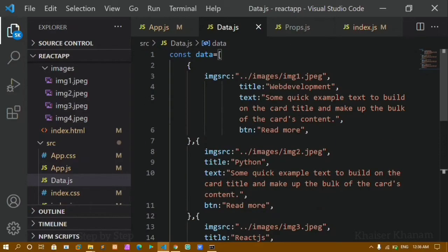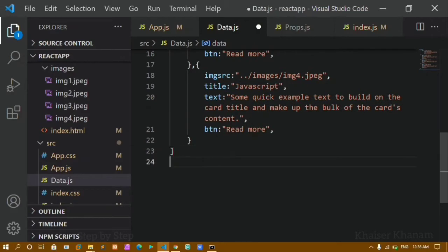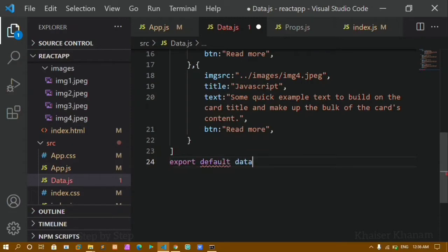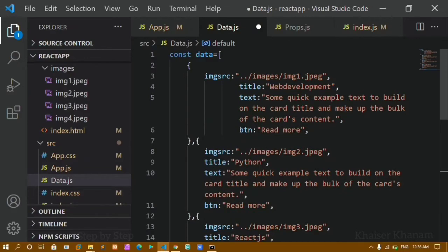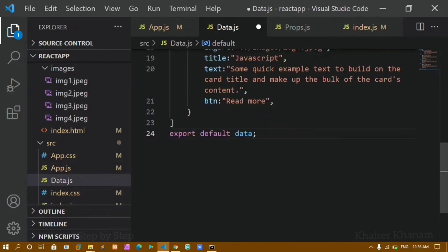I have just created this API. Now I have to export it — only then can I use it in another file. I will write export default data. Once I export this, I can use this data file inside any other file.